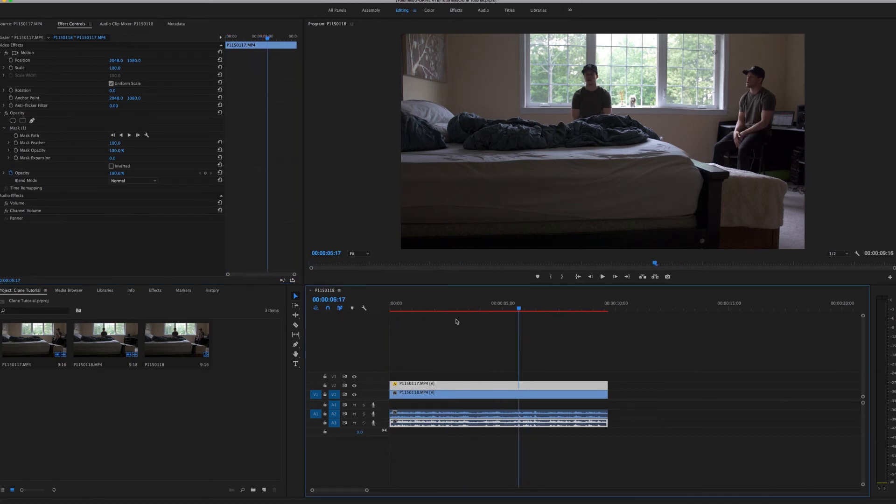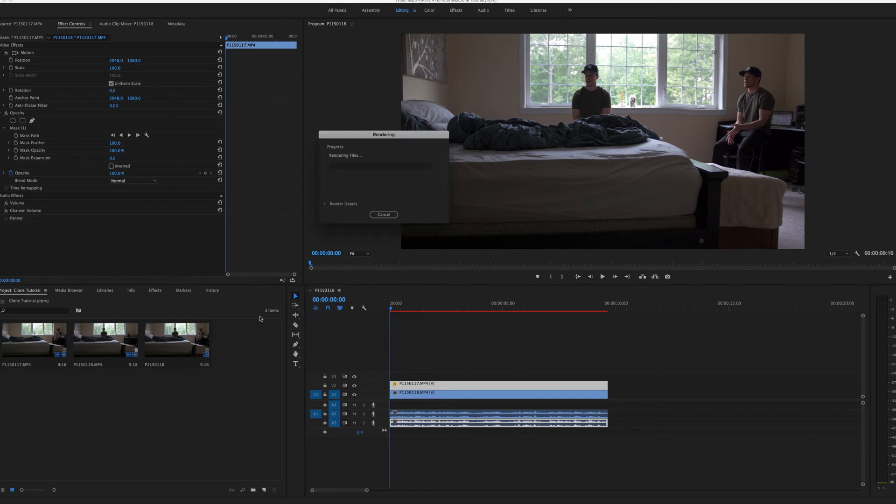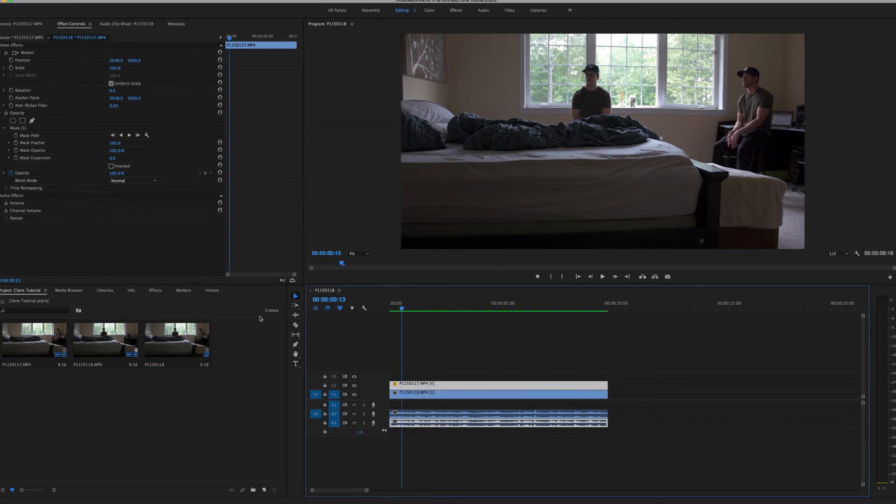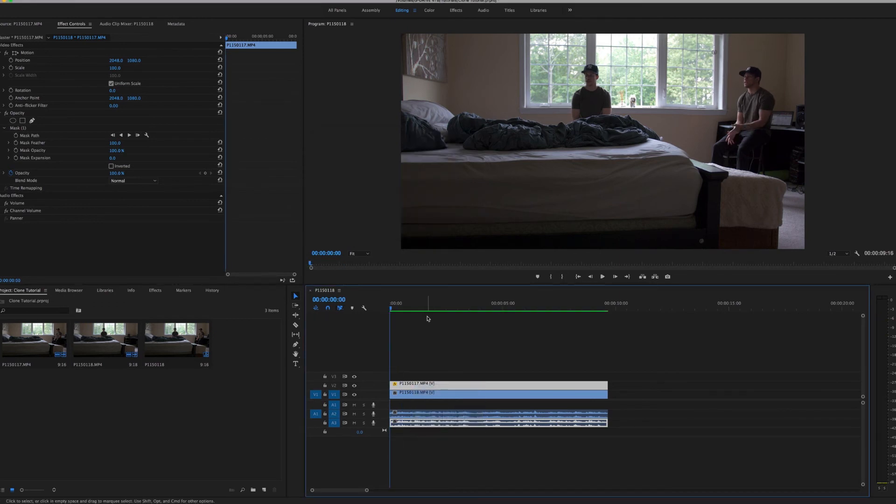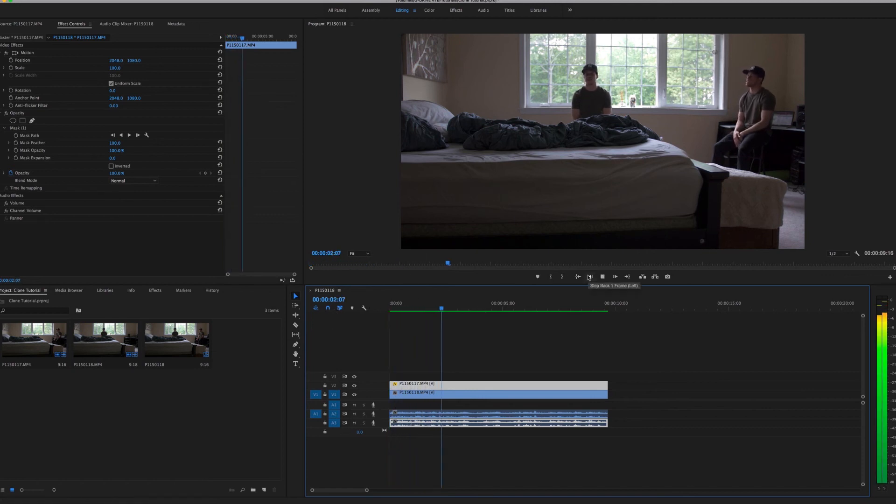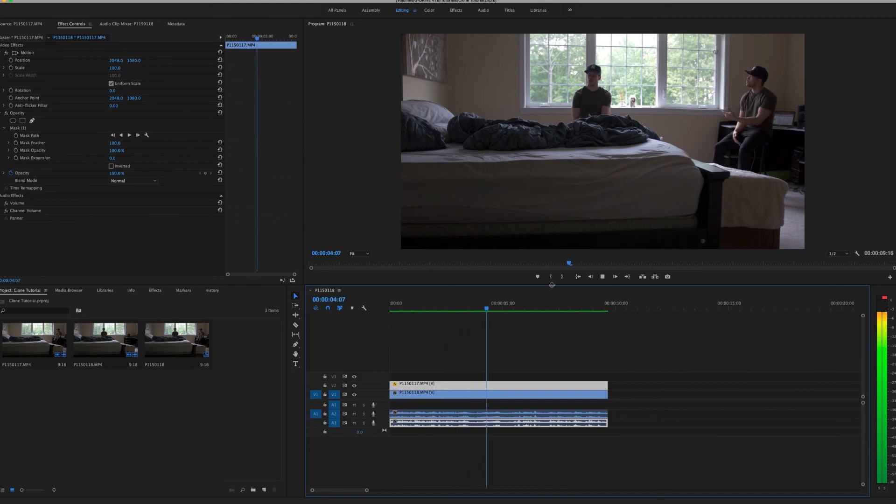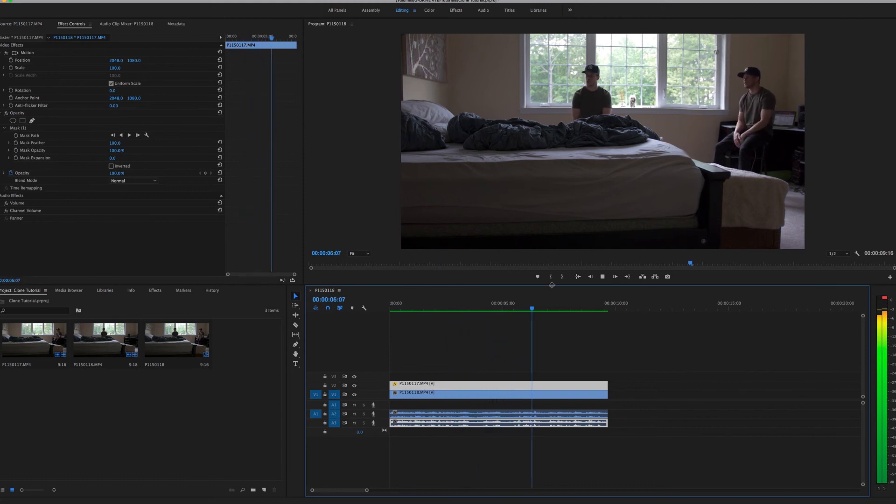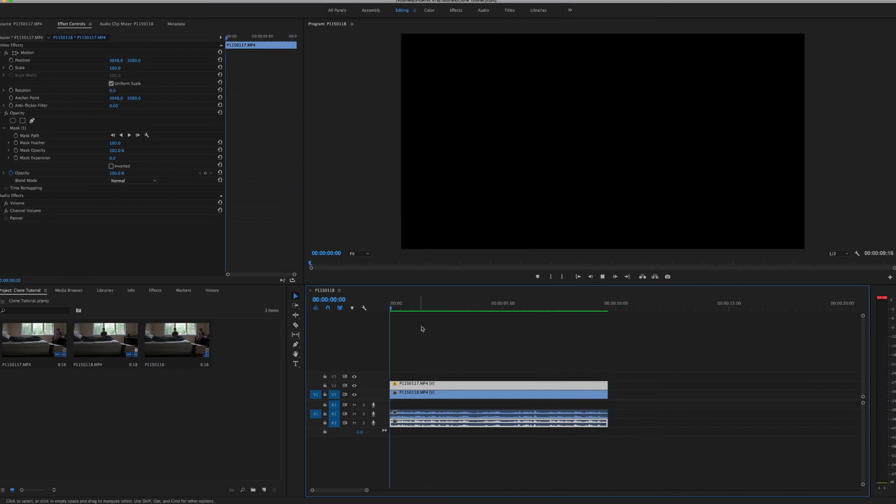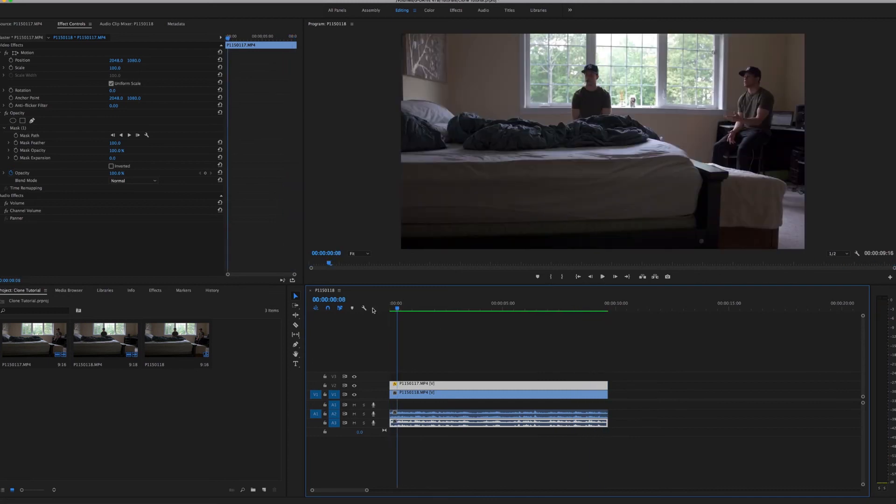And basically that's it. All you're going to want to do next is just render the video out. Okay, so now once it's rendered out, you can go ahead and play it and see how it looks.